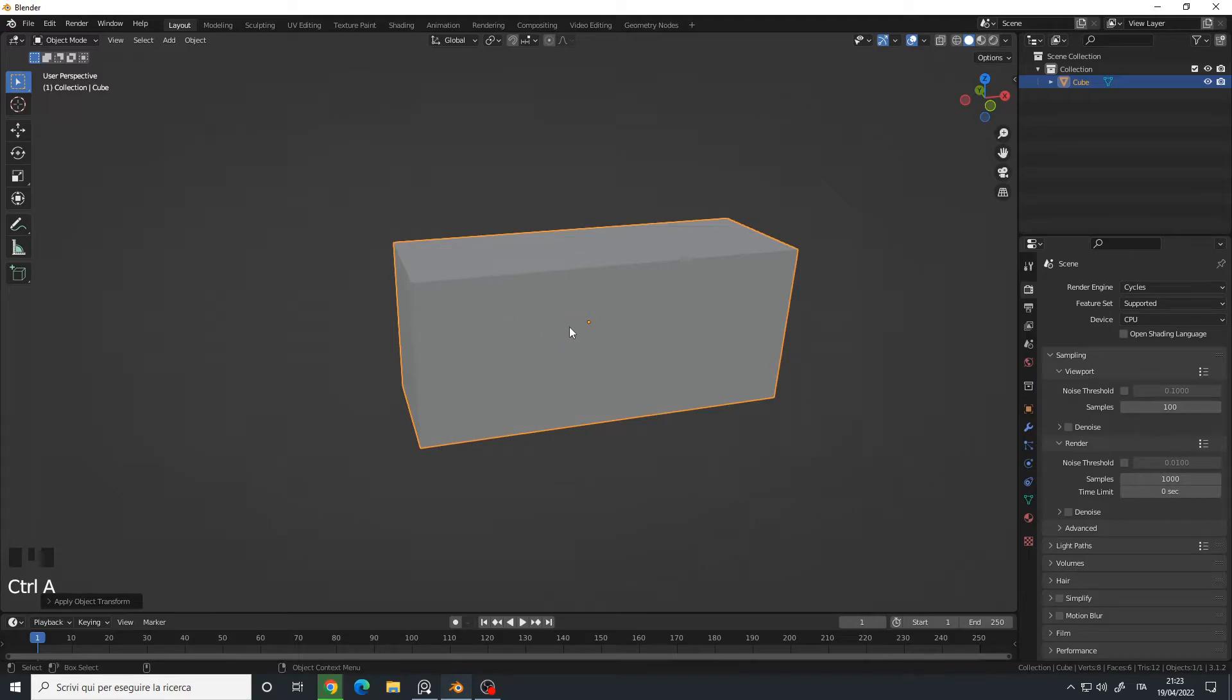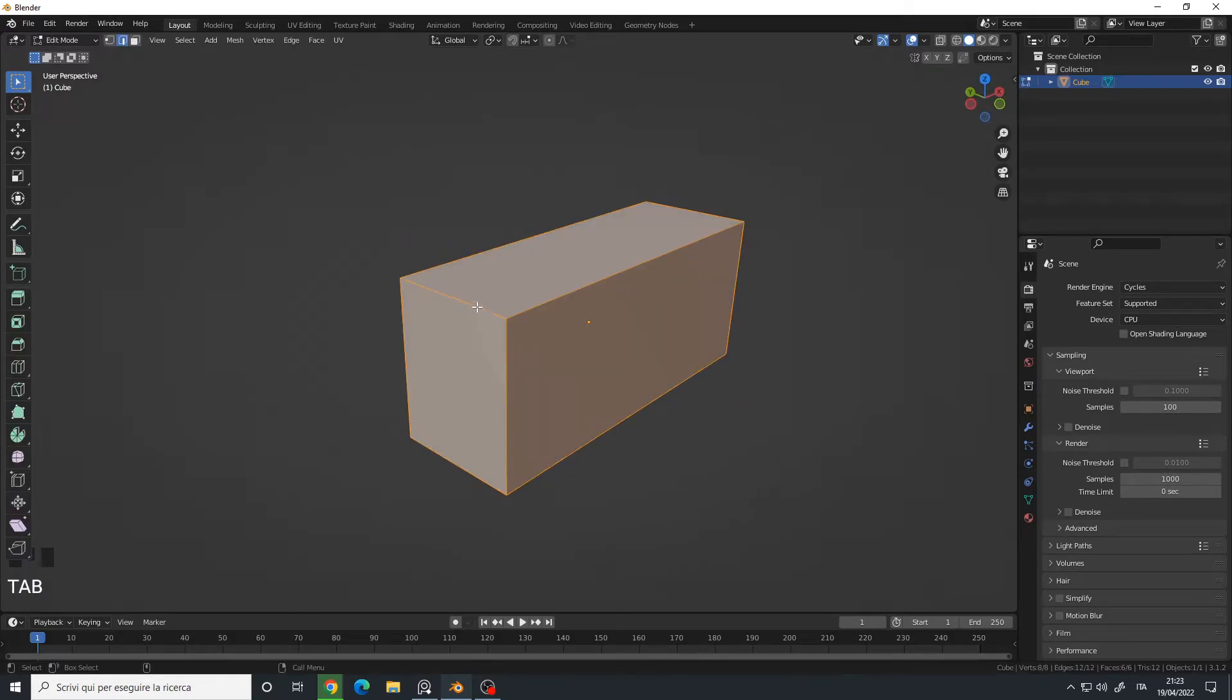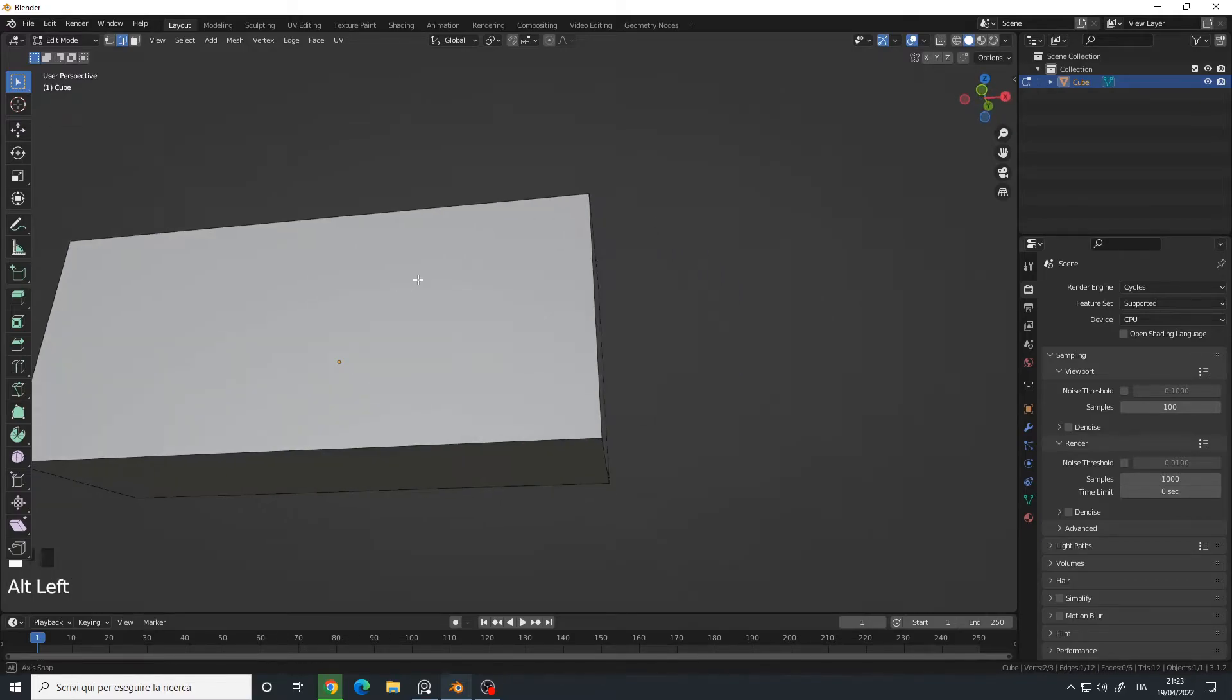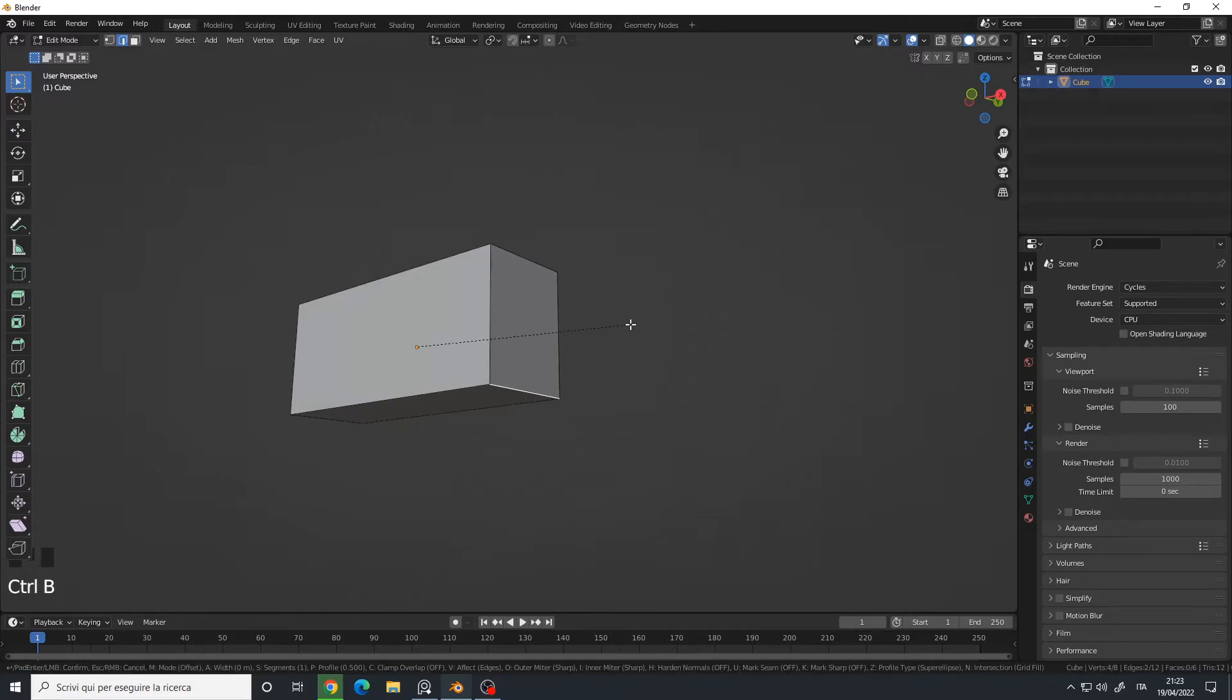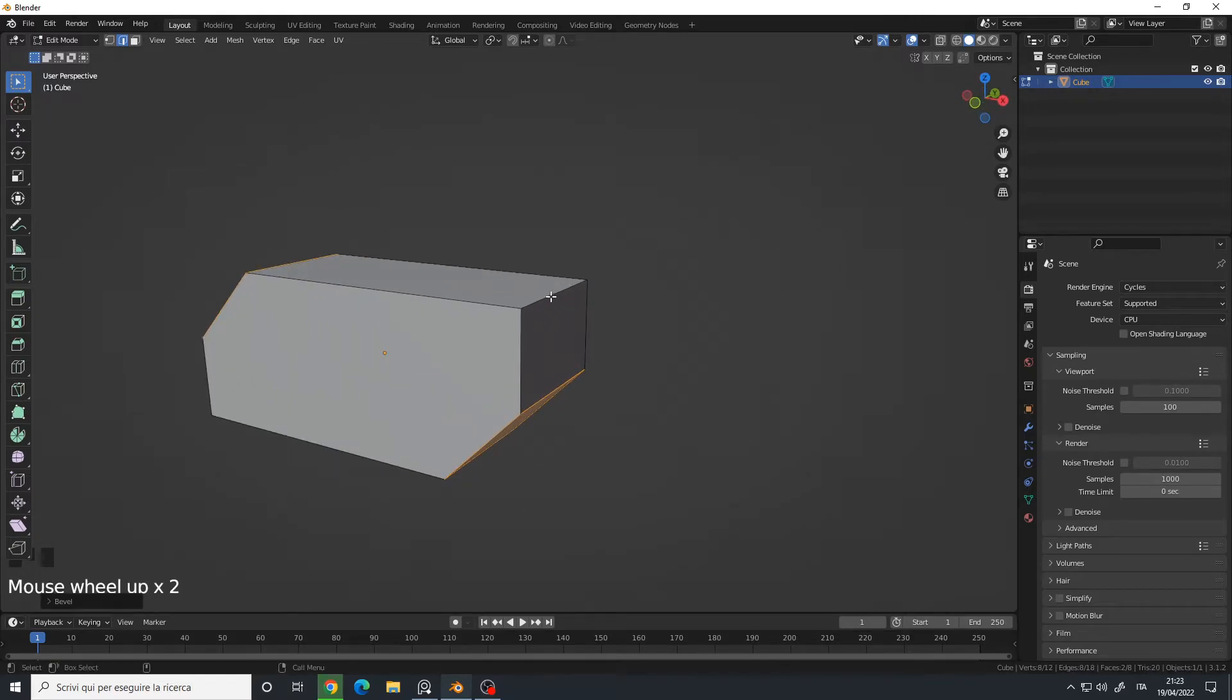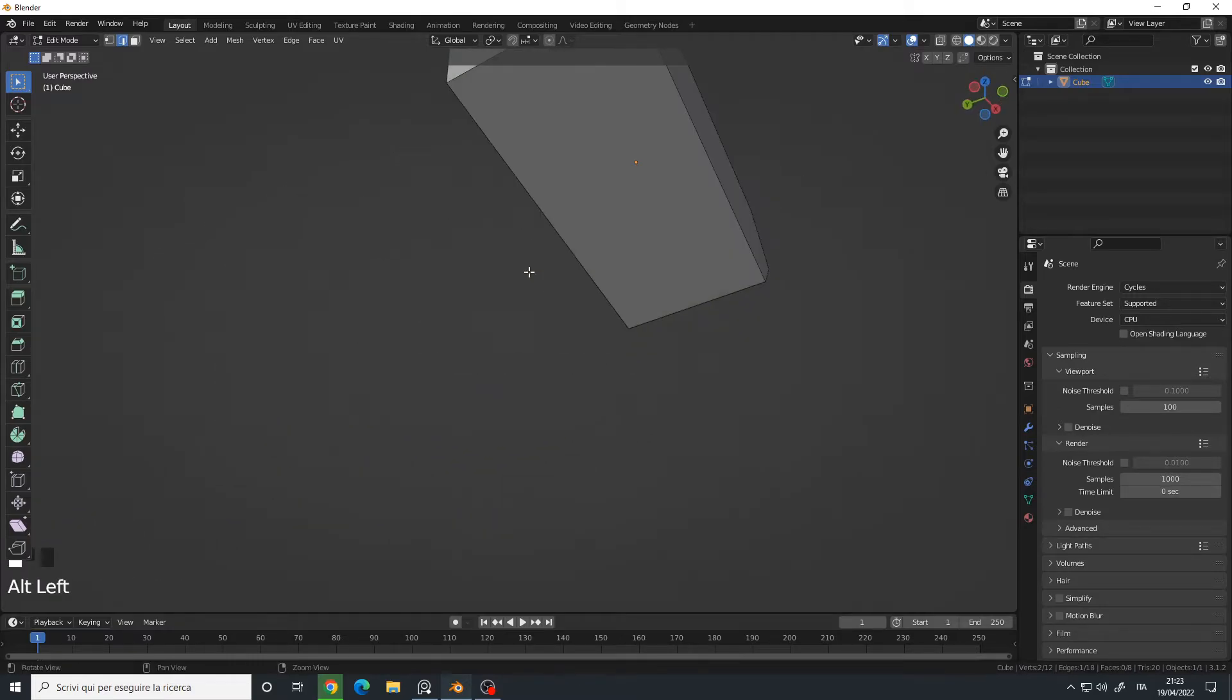Let's apply the rotation and scale with Ctrl+A. Tab into edit mode, edge select mode, select this edge here and this edge here. Ctrl+B for bevel, and I will do something like this.